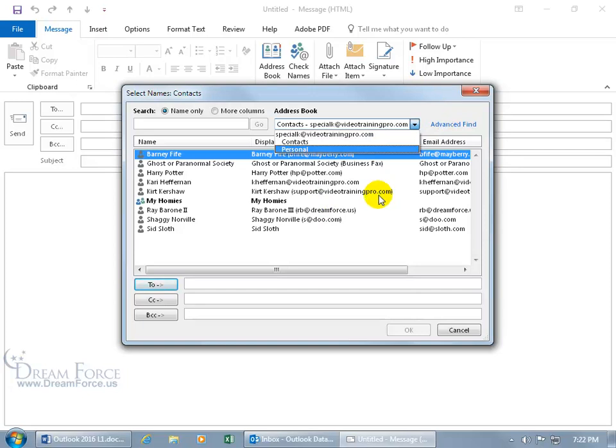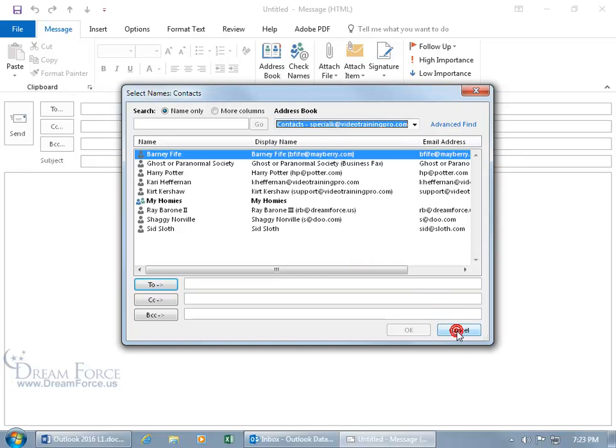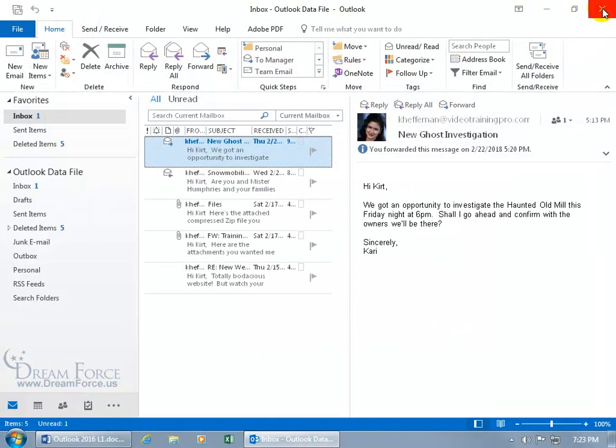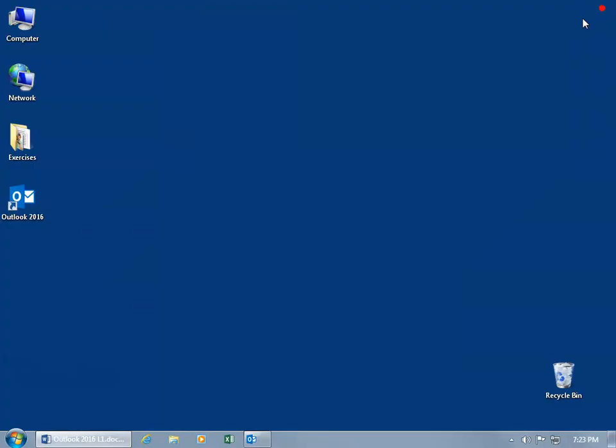So that way, if you want to look up the VP and send them an email, you can just check out the Global Address List. So let's go ahead and click Cancel. It's not available here in this Outlook data profile. Close out, and then close out of Outlook altogether.